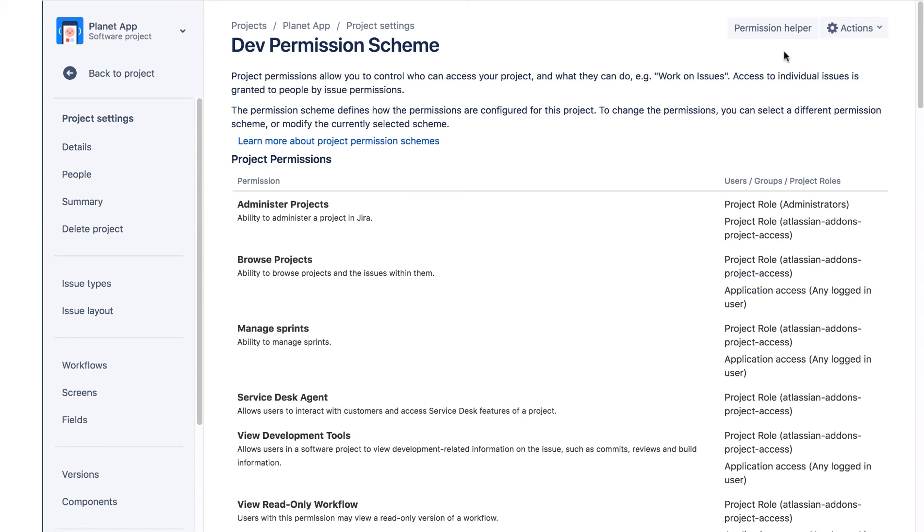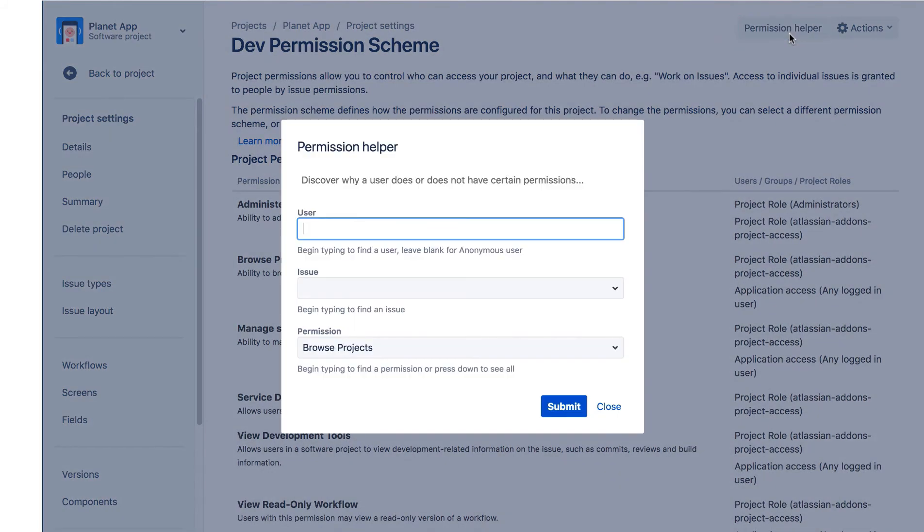Now let's verify the new project permissions using this Permission Helper. We'll click this link. The Permission Helper is very useful for verifying permissions or troubleshooting permission issues. You can also get to it by navigating to the Permission Helper Jira Administrator page.